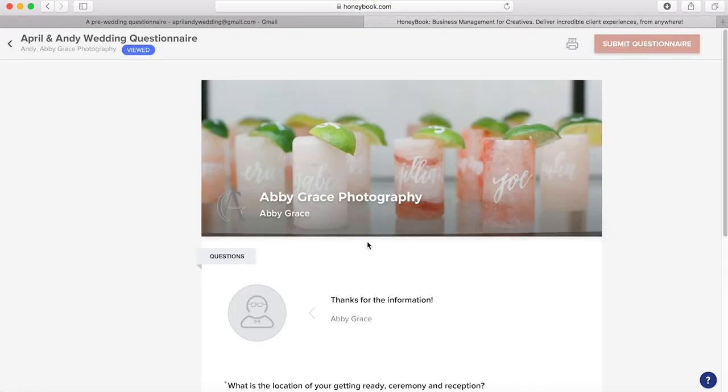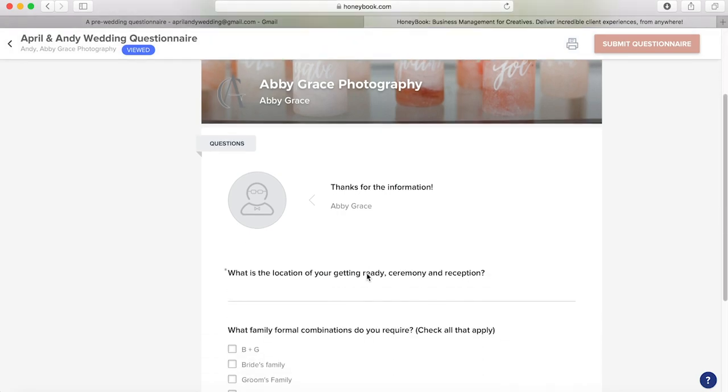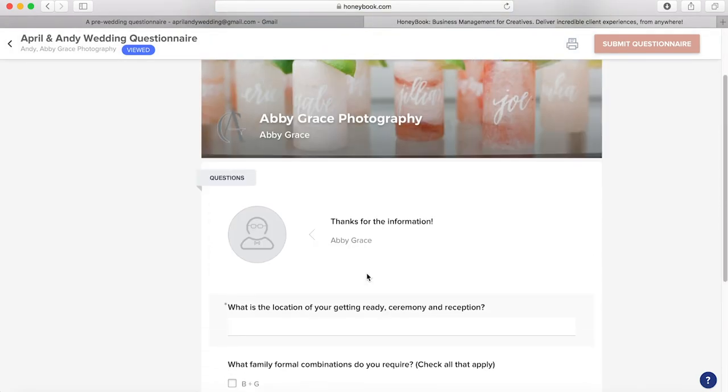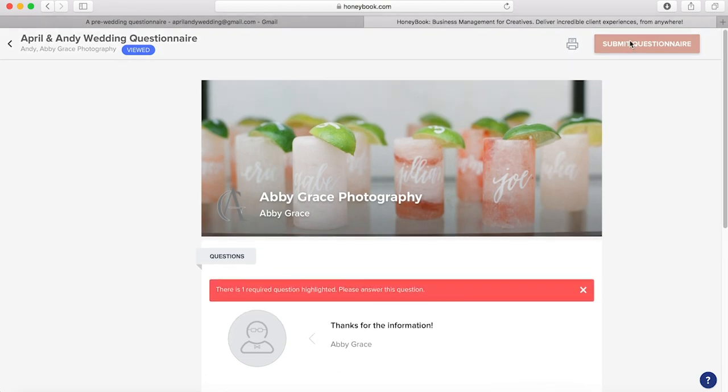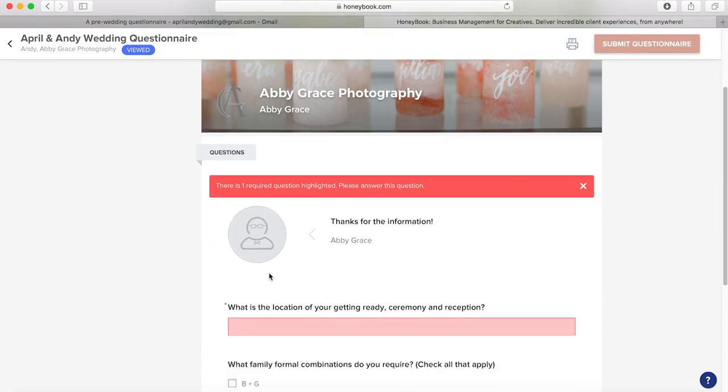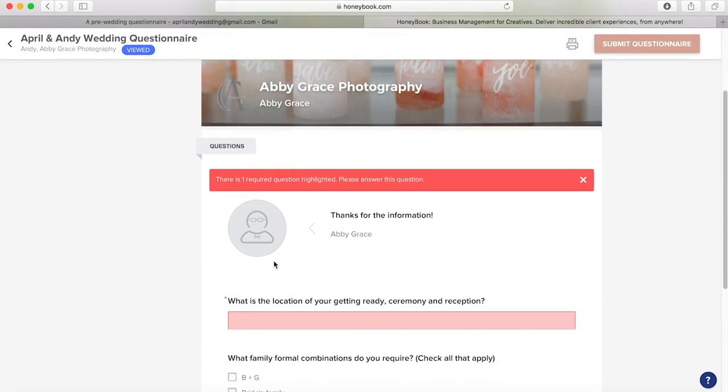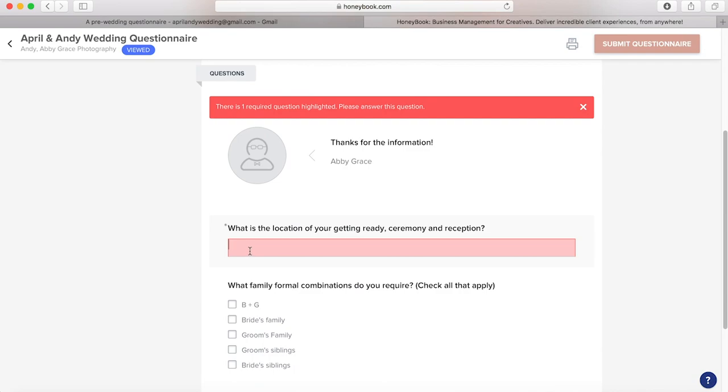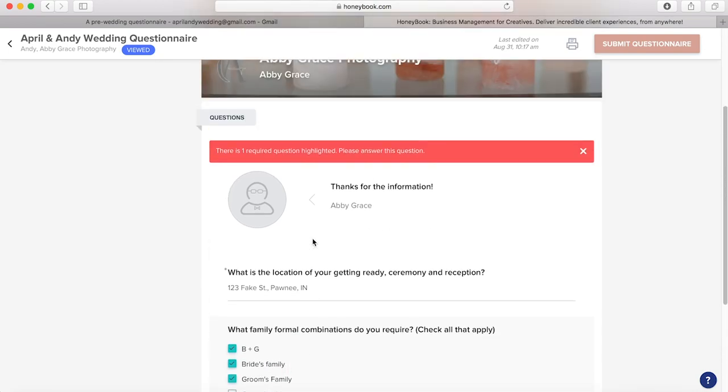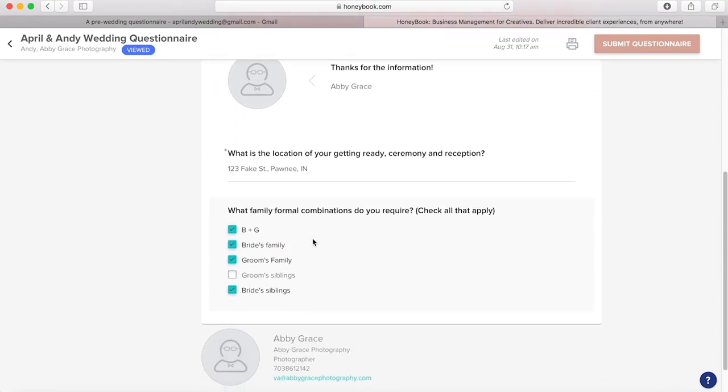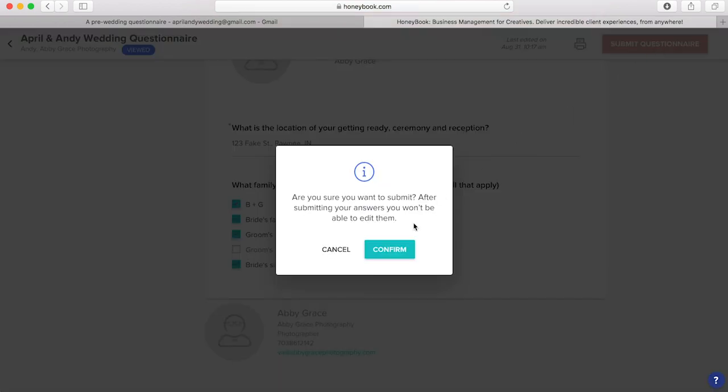So everything's populated here. And you can see if I hit submit questionnaire, because this one is marked with an asterisk, it will tell me that I can't submit, that we need to put information in there, because it's a required question. So put that in. And then we'll select our family formal combinations.